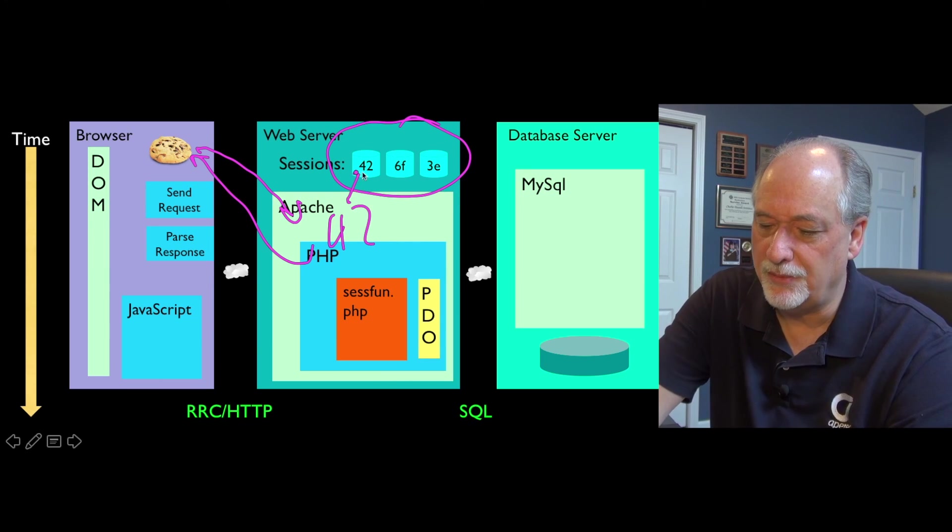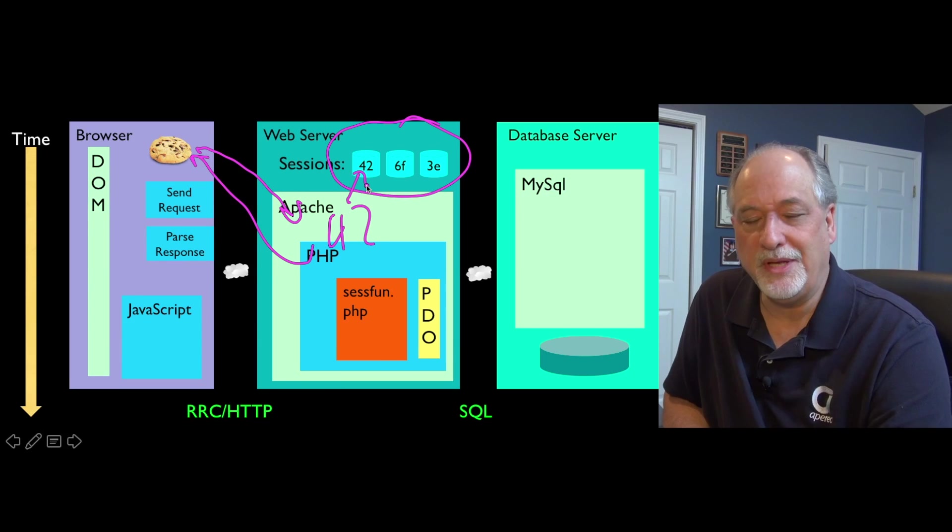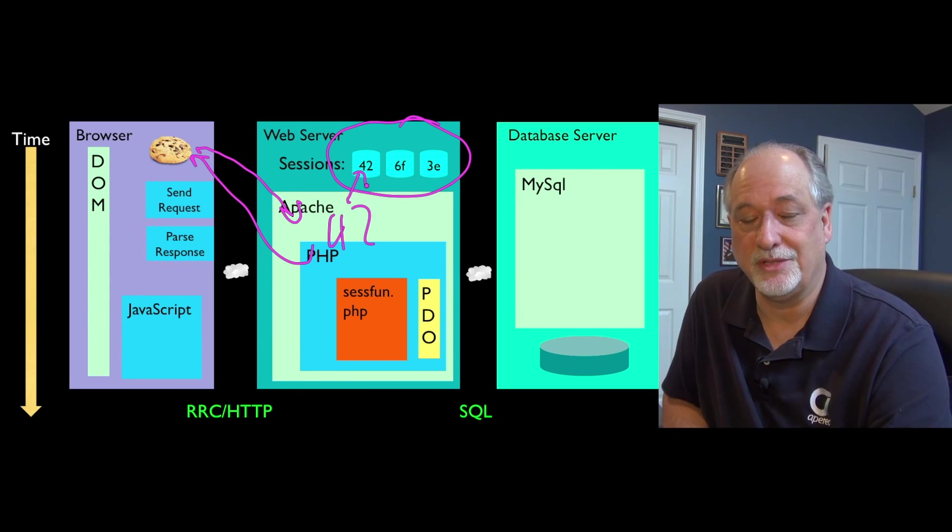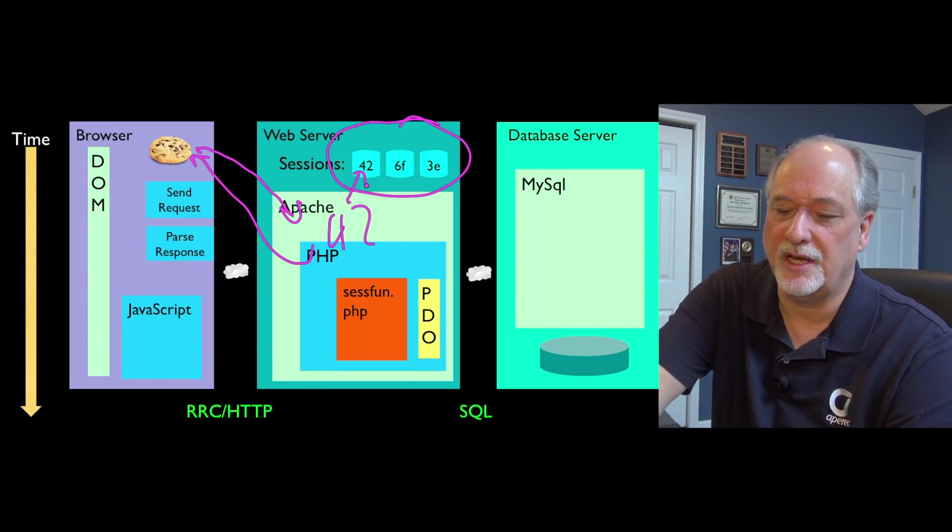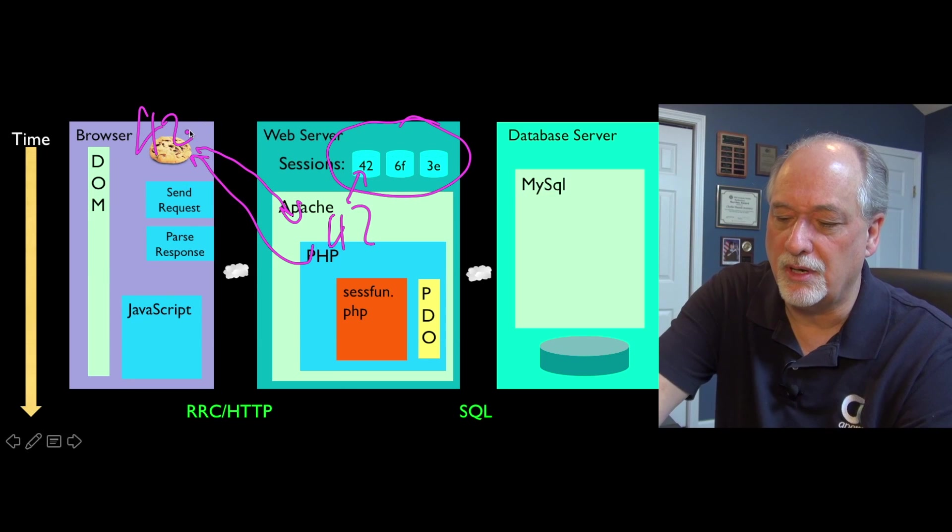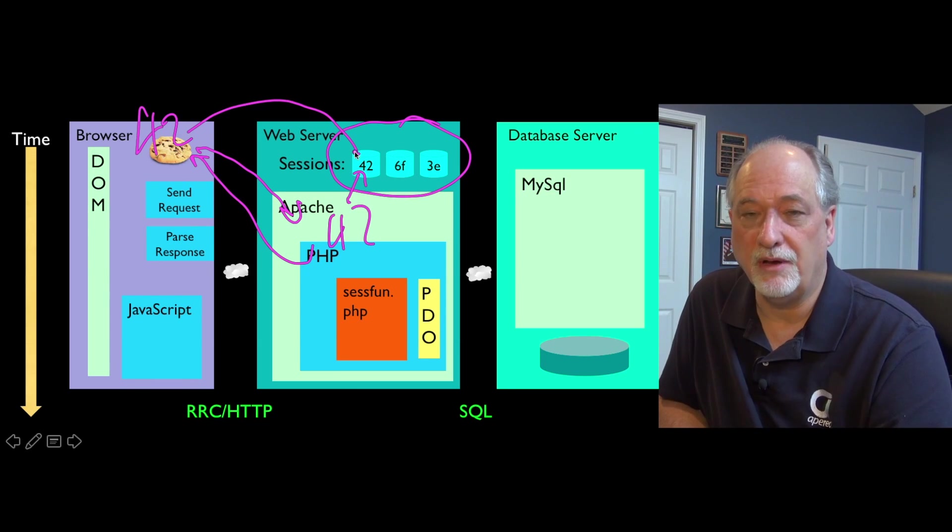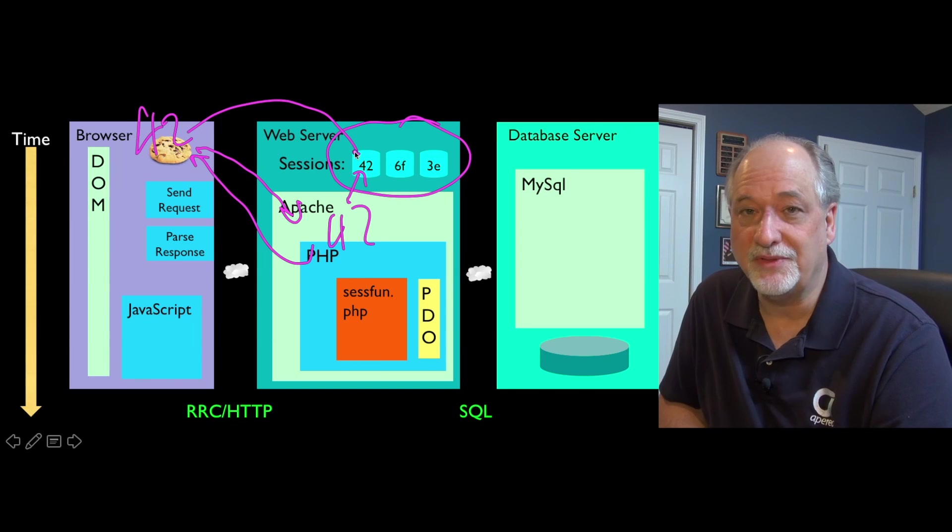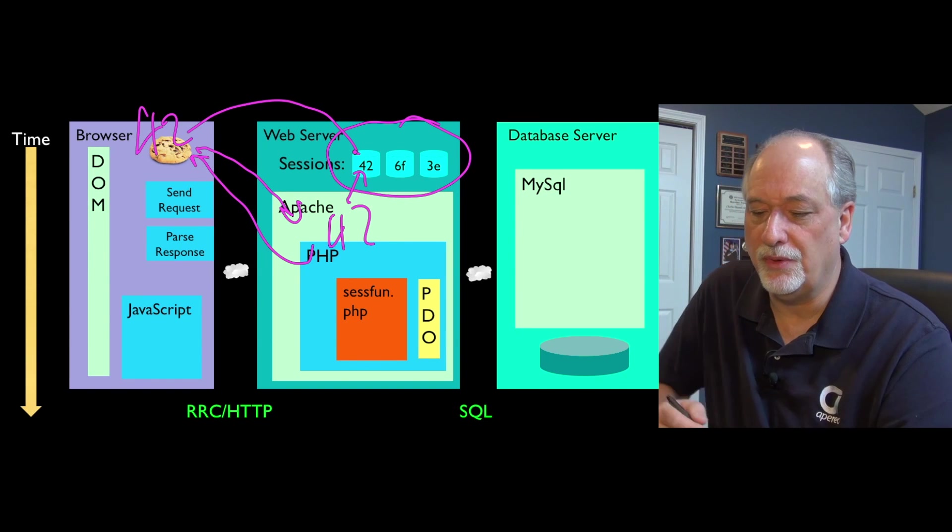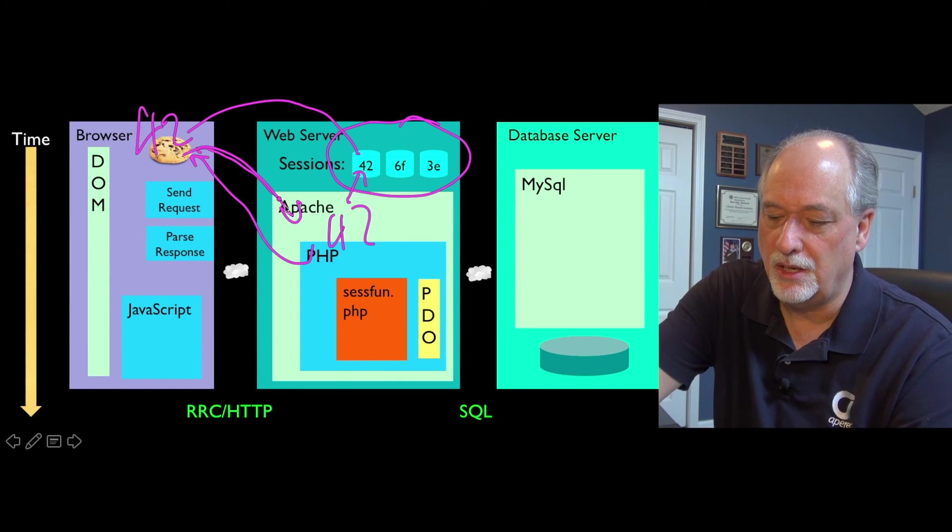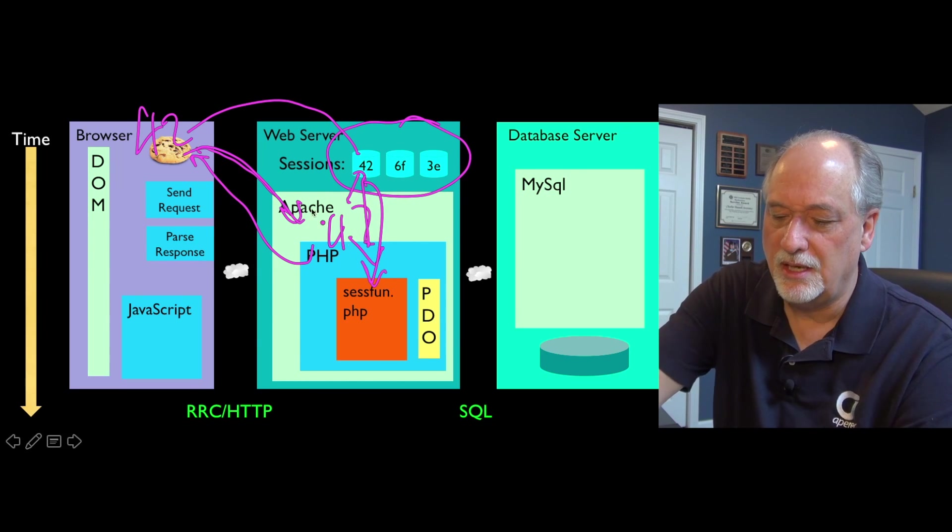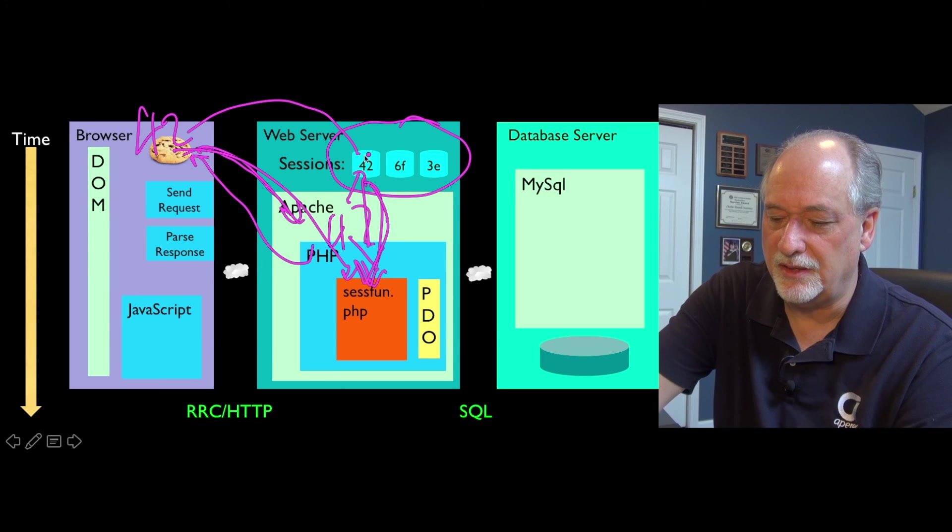At the same time, we create a little file somewhere or a piece of memory or database for that number, so we have this connection between the browser's number and a piece of data on the server. Now when we get a new request coming in, we look at the cookie and grab that, pulling the session data in.